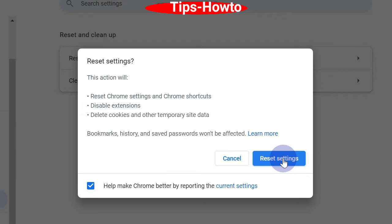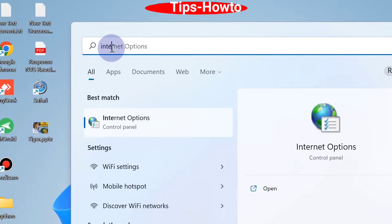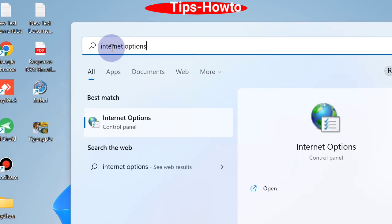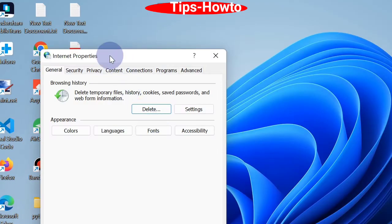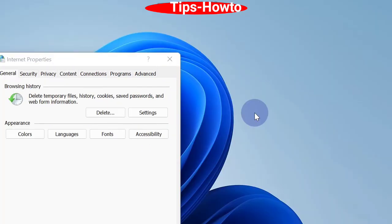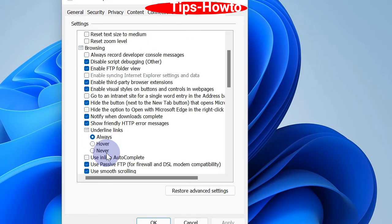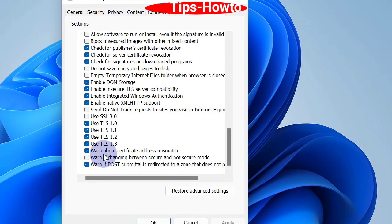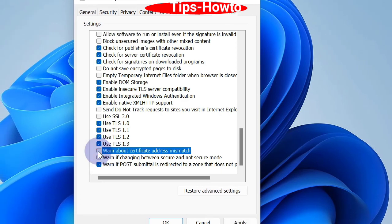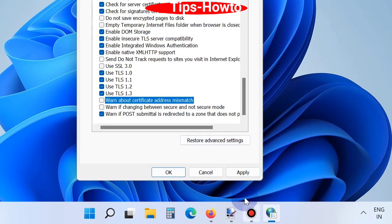The fourth method is to deselect the certificate address mismatch option. Type Internet Options in the Windows search bar and open it. Go to the Advanced tab from the top menu bar, scroll down, and find the option 'Warn about certificate address mismatch'. Uncheck this option, then click Apply and OK to save the changes.